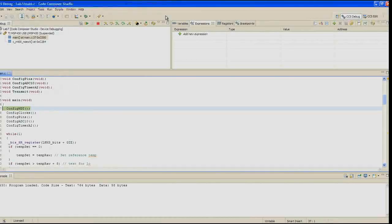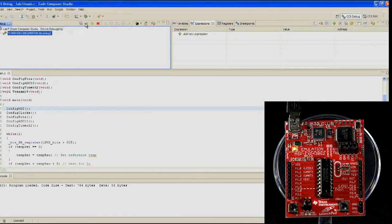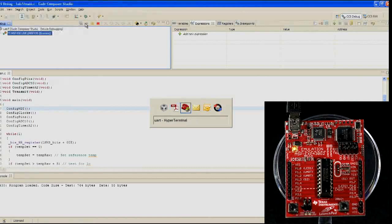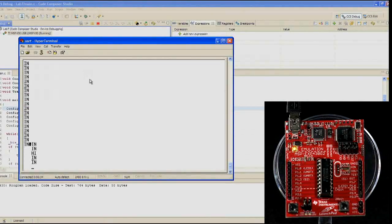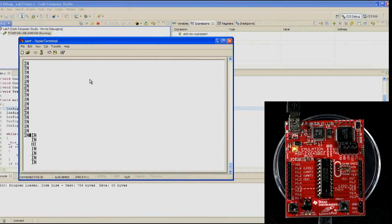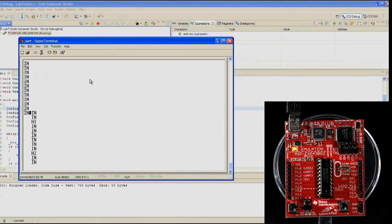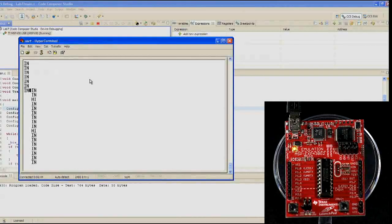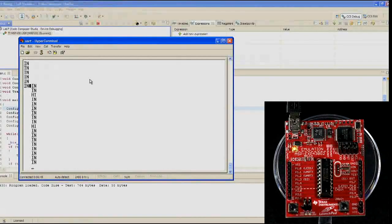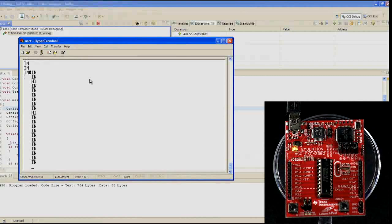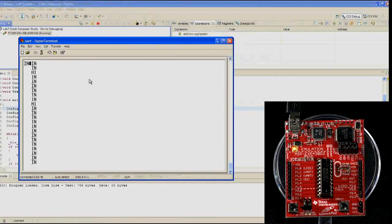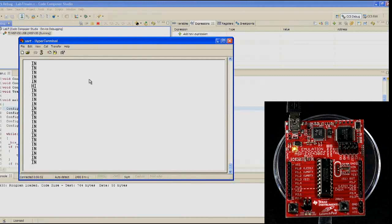Make sure your code's running. Minimize Code Composer and run hyperterminal if you're running Windows XP. If you're running Windows 7, you need to use TerraTerm or your other favorite terminal program since they removed hyperterminal. In hyperterminal, give the new connection a name and click OK. In the next dialog, select the COM port you found in the previous lab step in the connect using box. Click OK.